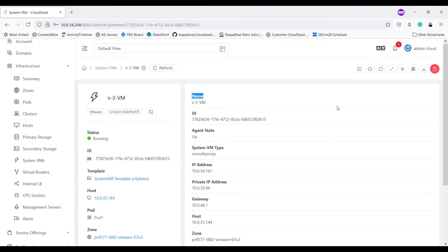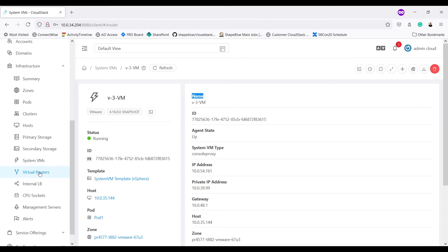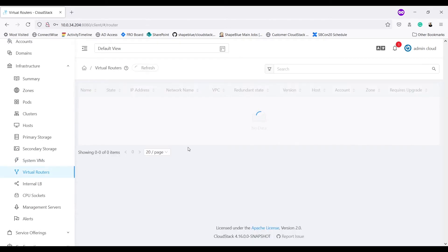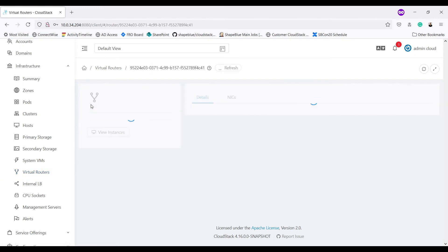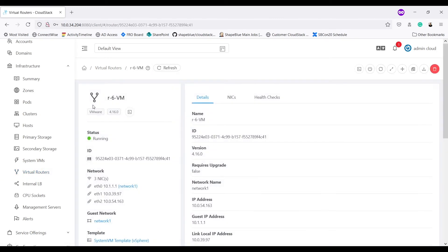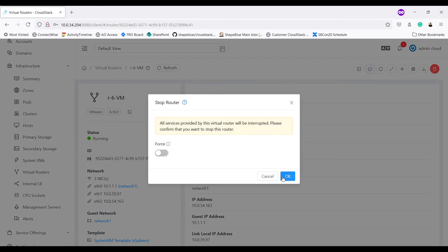With the new changes, I will also be able to migrate my stopped system VM including VRs to different primary storages that belong to different clusters of same pod. So let's try that as well. I have this VR. I need to stop it for storage migration. Let me stop it.